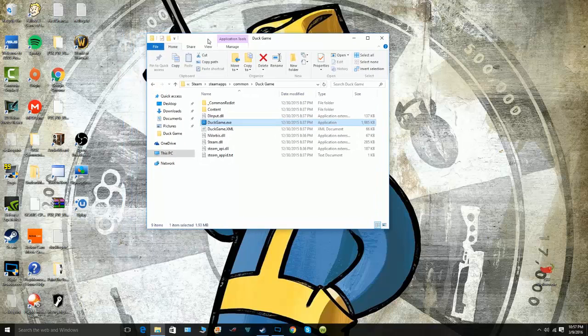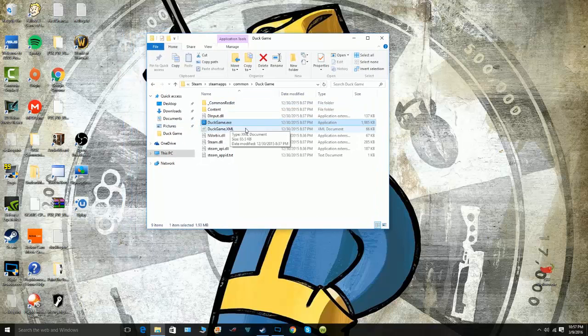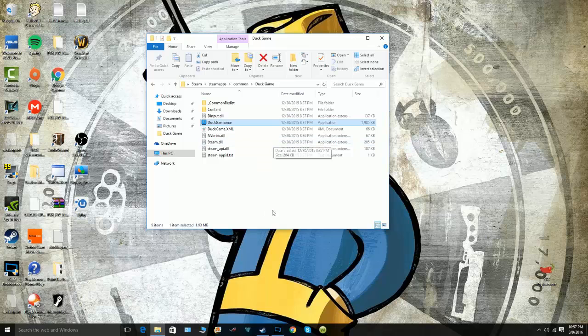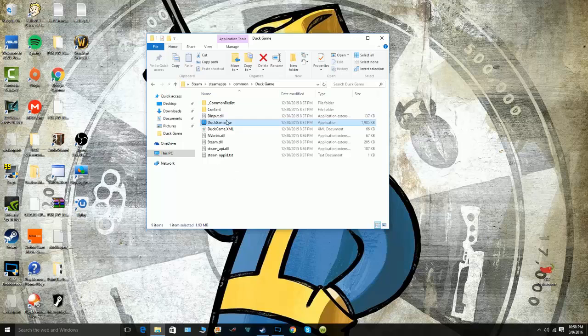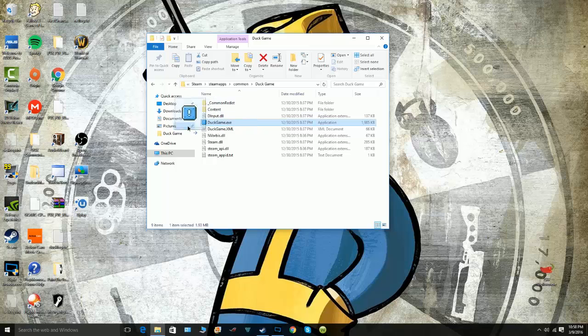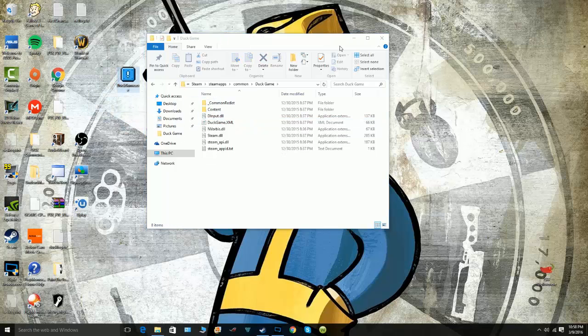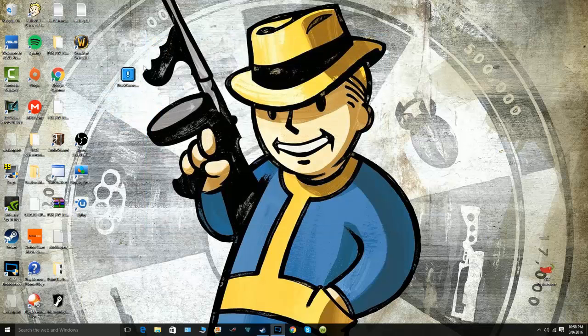...go there and run it straight from the folder. You don't have to do anything else - you don't have to uninstall it, reinstall it, or verify the game cache. All you have to do is just open up the folder and run it from there. Sadly, you can't pull it out and play it from there - it won't work, I've tried, trust me.